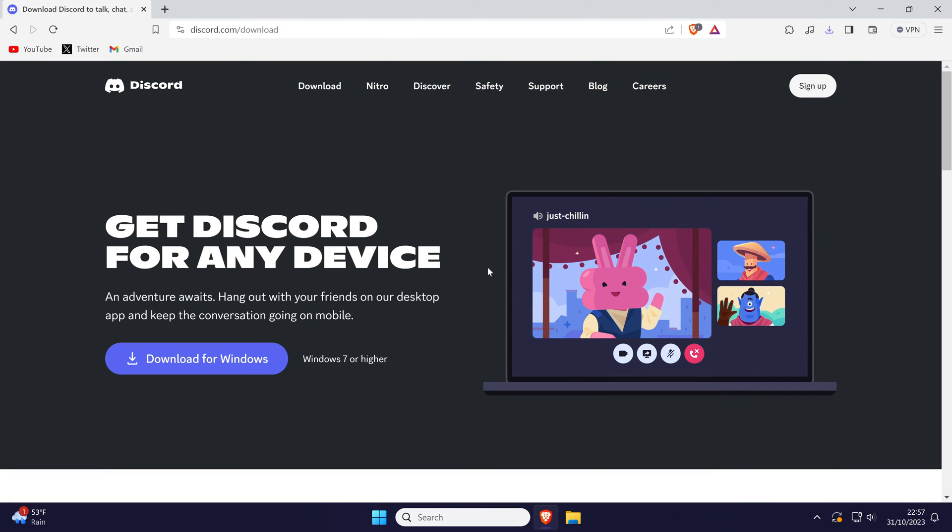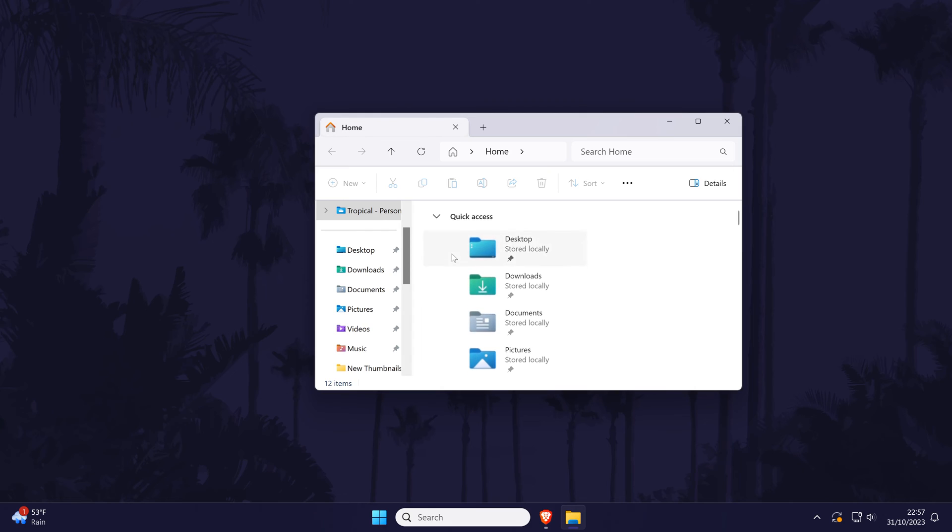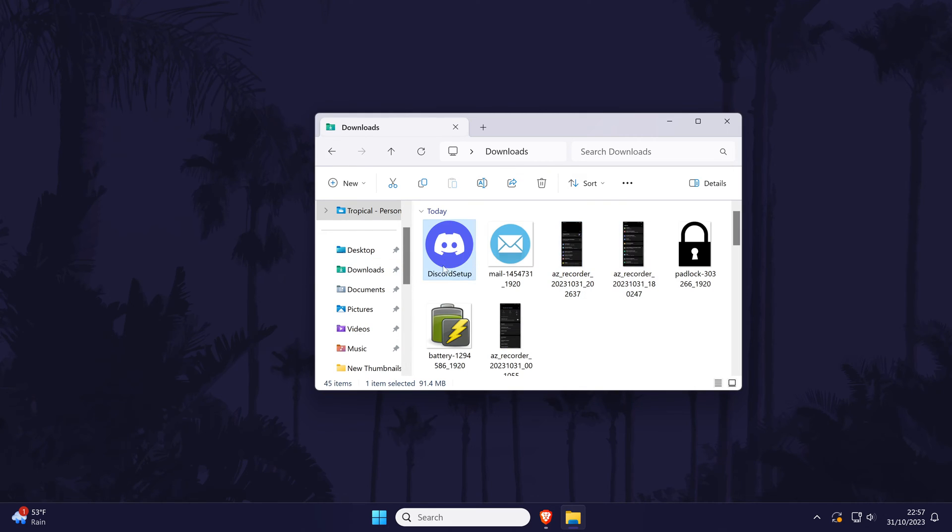Now allow the download to complete and once it has, navigate to where you saved it to, so probably your downloads folder and double click on it.